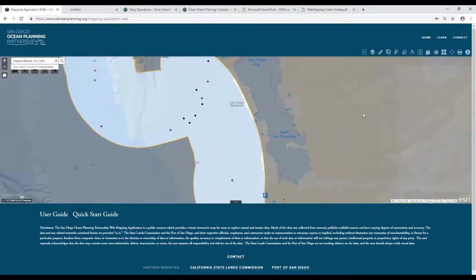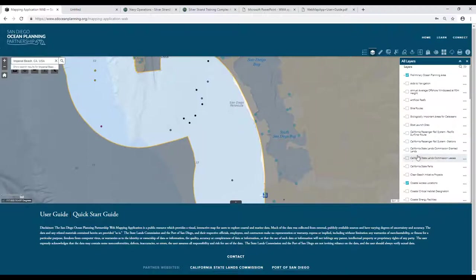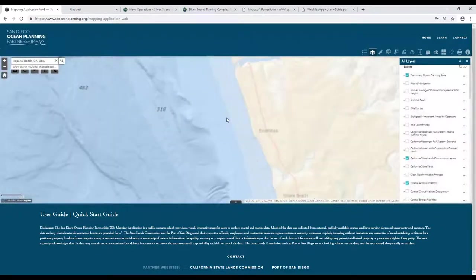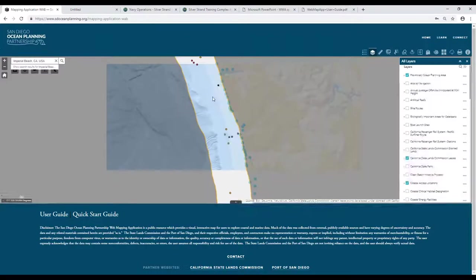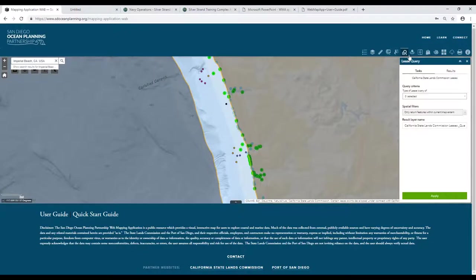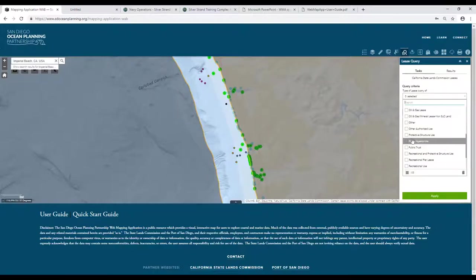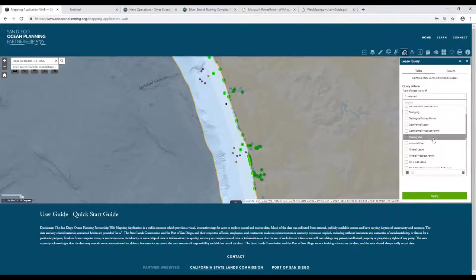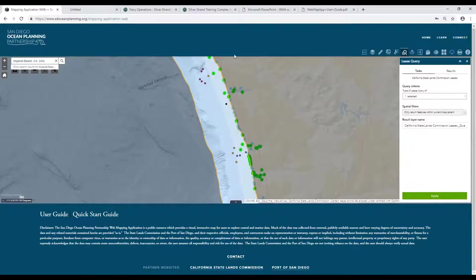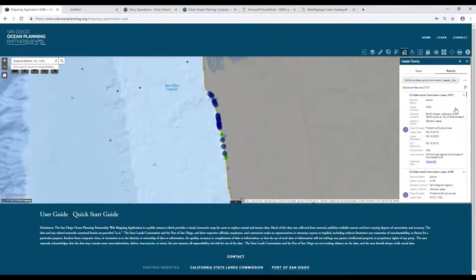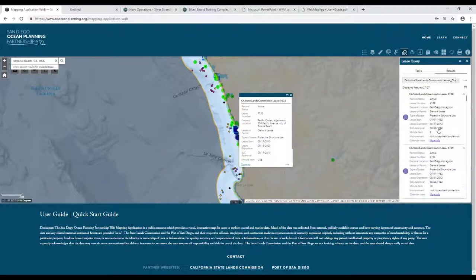We also have a Lease Query tool. I'll turn on the California State Lands Commission lease layer and go to the lease query. I'll select a lease type of protective structure — note that you can select more than one lease type. This will return any applicable lease types within the current extent. If you'd like to search beyond the current visible extent, you can change the spatial filter option. Clicking Apply selects the leases under that lease type, and you can select those to get additional detail.